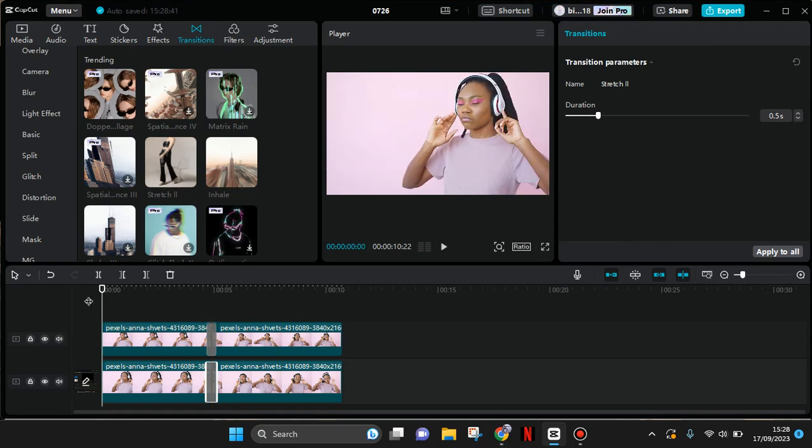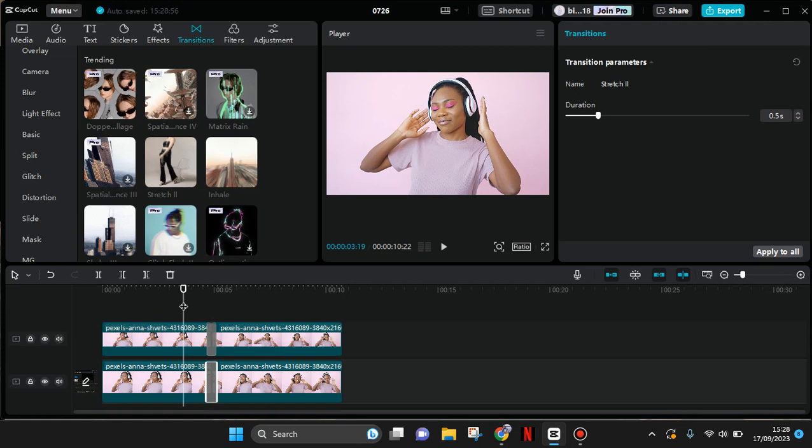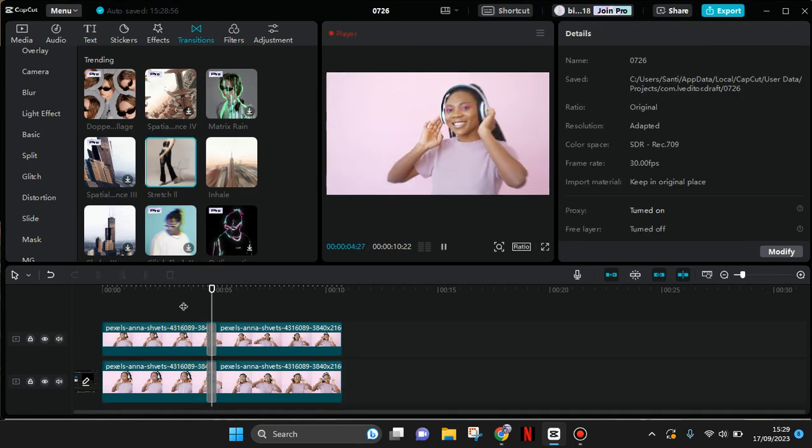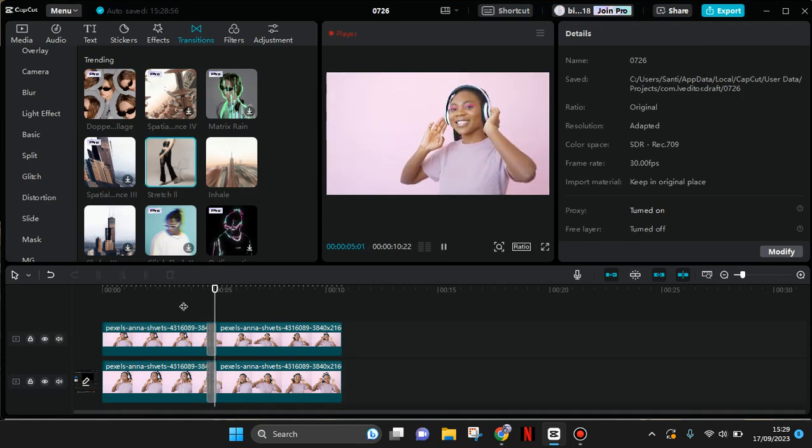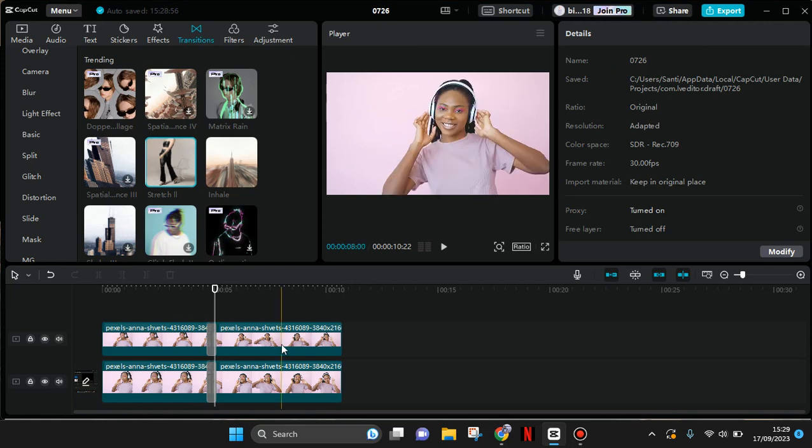So that's how you can add more than one transitions to your clips. So thank you so much for watching. Don't forget to like, comment, subscribe, and also click on the thanks. Bye!